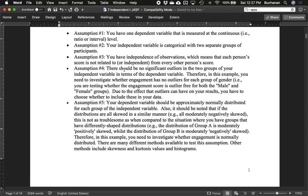A new assumption is that our observations are independent — each person's score is their own and not related to anyone else's. Cheating on a test is an example where scores become related. If someone is in both groups, their scores in group one and group two are not independent. We want to make sure each person's scores are not related to anyone else's in the data set.